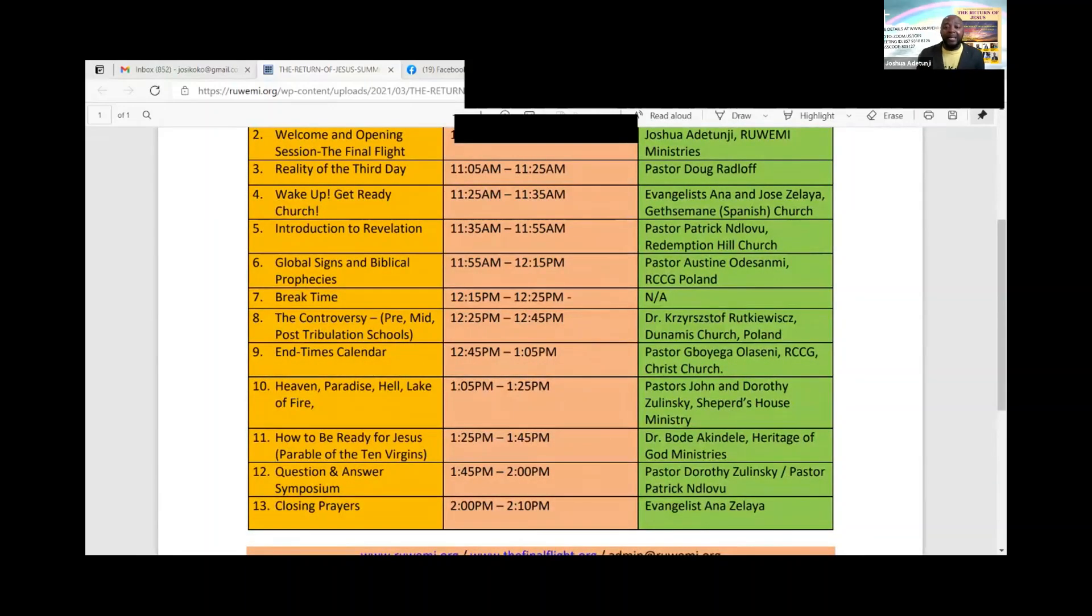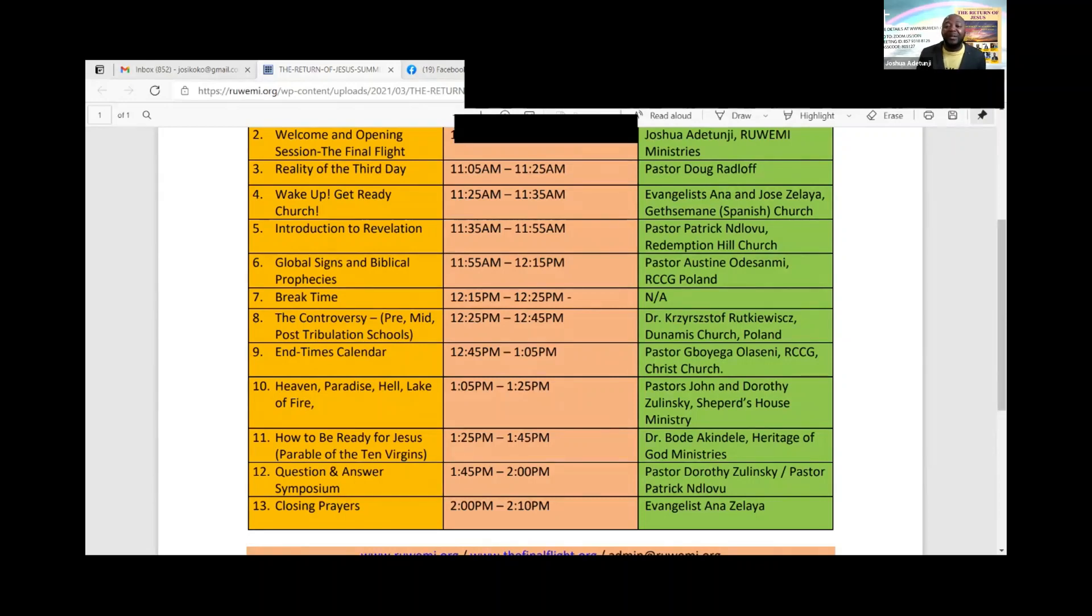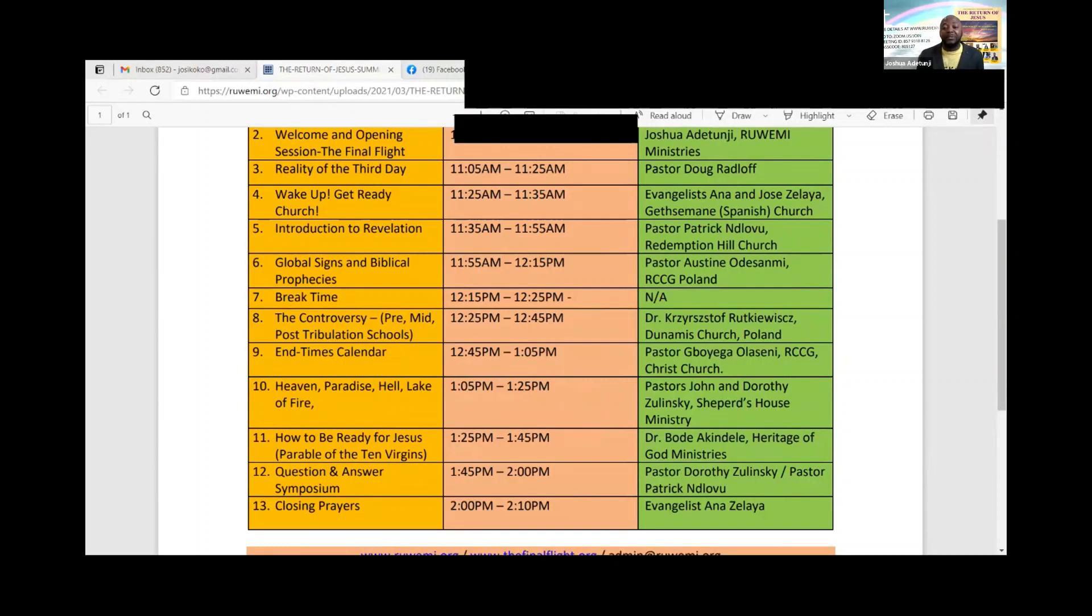Then we come back. We have Dr. Chris of Dunamis Church in Poland and Pastor Boyega of the Redeemed Christian Church of God Christ Church here in Edmonton. We have Pastors John and Dorothy Zulinski of Shepherd's House Ministry. They are also from Poland but they live in Edmonton.